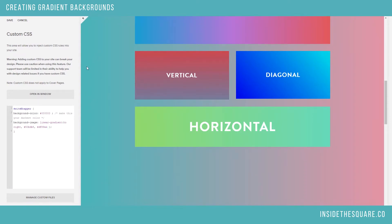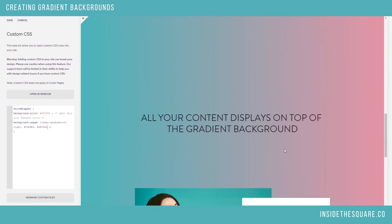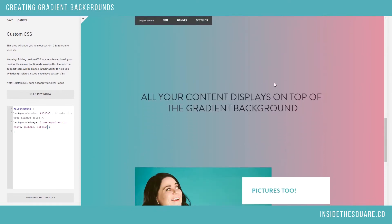We've got my cool little teal over to this peachy pink. And you'll see the gradient effect is created right there in the background of my page.